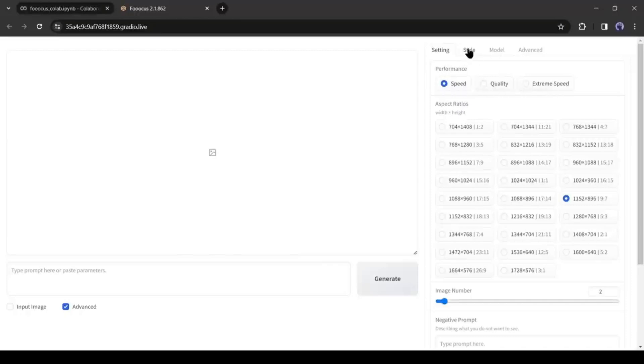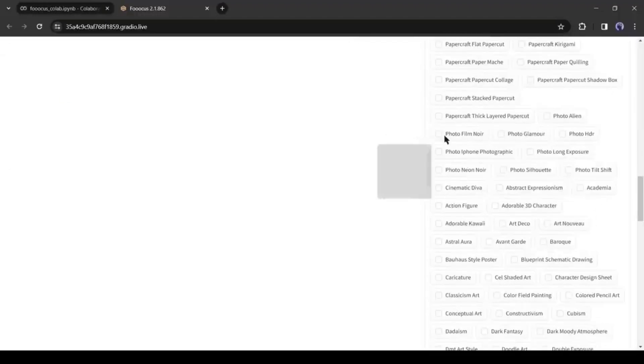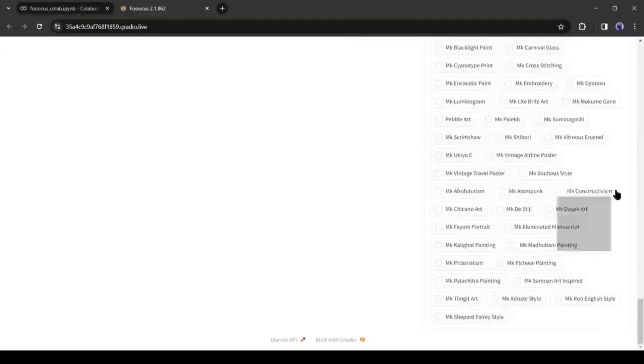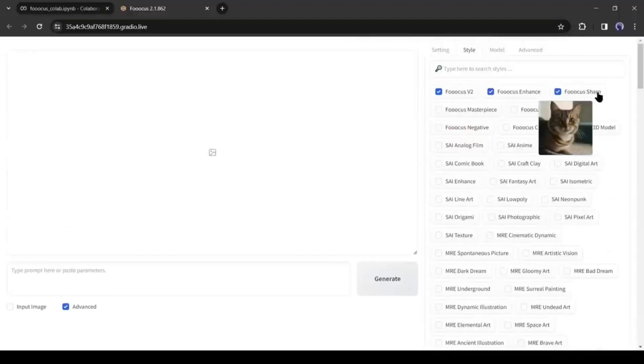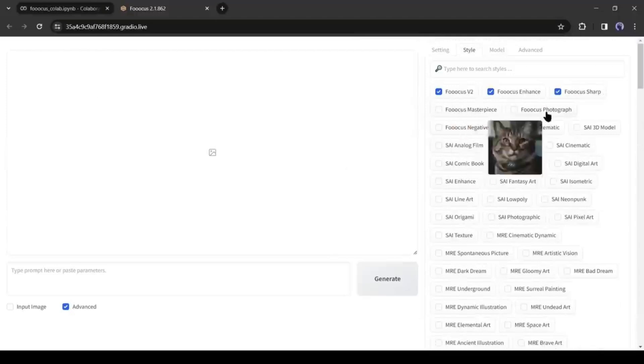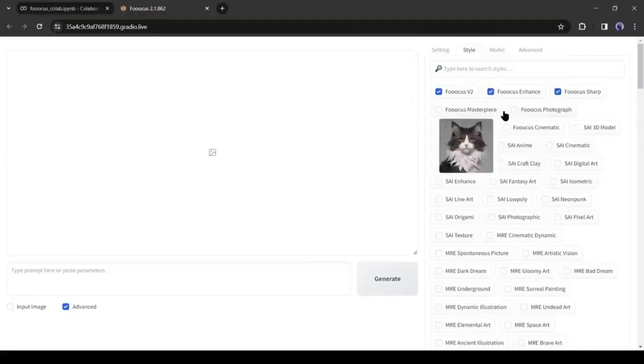After that, in the Style tab, you can select the Image Style. There are more than 200 styles available here. You can select from here. As we want to generate realistic images, so I only add Focus Photography and others will remain the same.